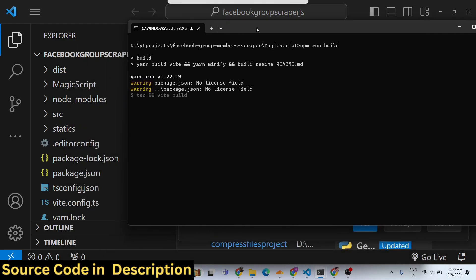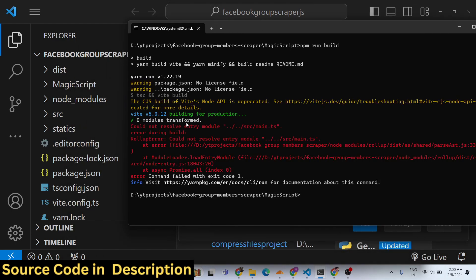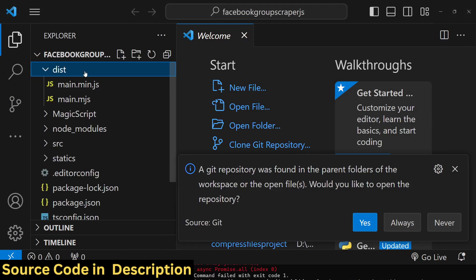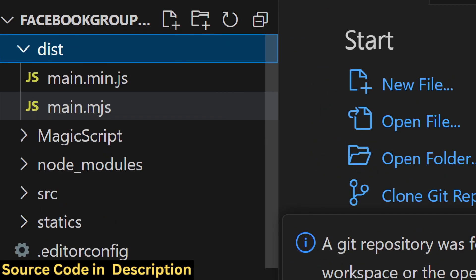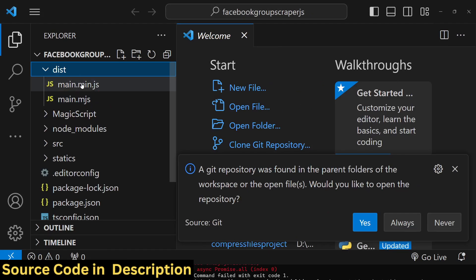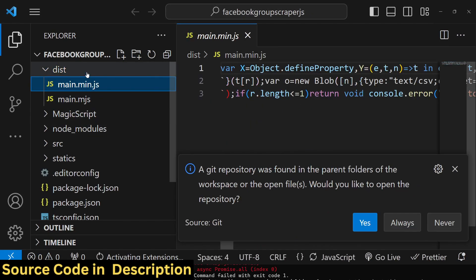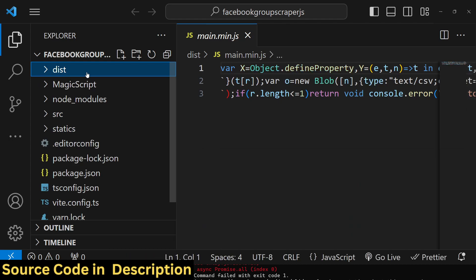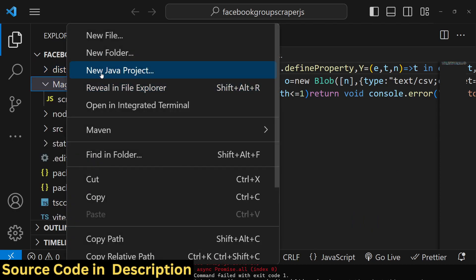Then we need to invoke the 'npm run build' command. This will build out the project and you will see a notification. It is built for production. In the dist folder, you will see two files created: main.min.js and main.mjs. We only need the first file. If you don't have a technical background and don't understand JavaScript or TypeScript, I have made a special folder called 'magic script'.